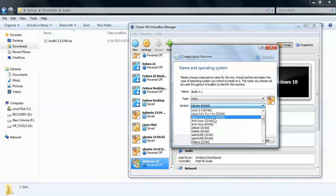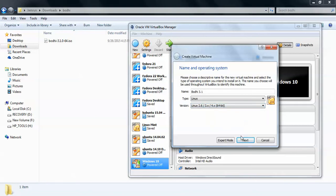You need to select Linux 2.6/3.x/4.x 64-bit. If you do not get the 64-bit option in VirtualBox, you need to enable the virtualization option. Go to your system BIOS mode and enable VT-x mode, that is virtualization mode. After enabling it, the 64-bit option will appear. Select it and click Next.